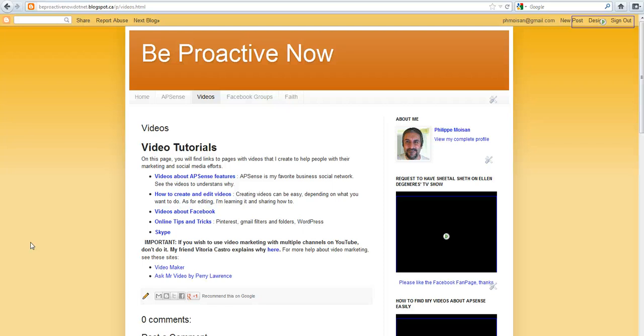Hello everyone, Philippe Moisan here. This video is to show you a feature of something that you can change on your Blogger blog if you have a blog on Blogger, the free blogging environment from Google.